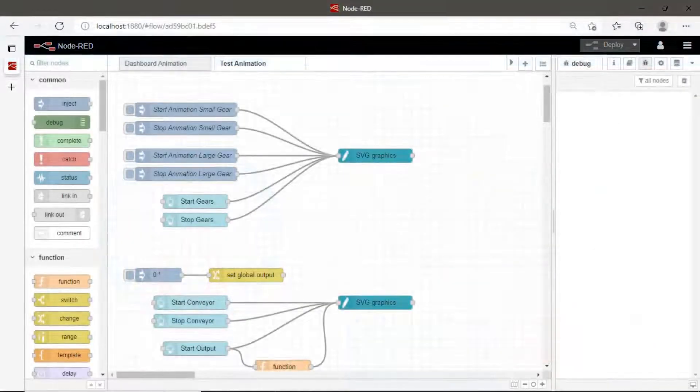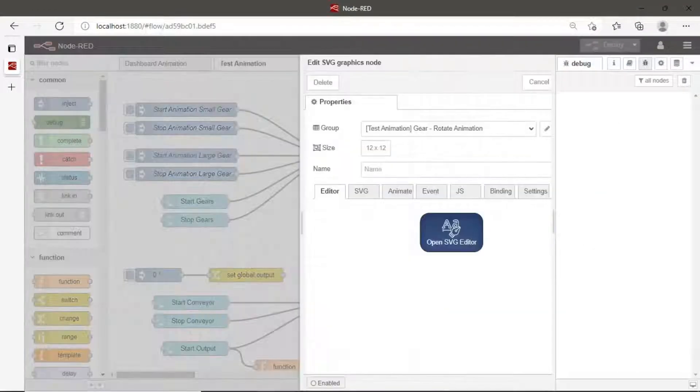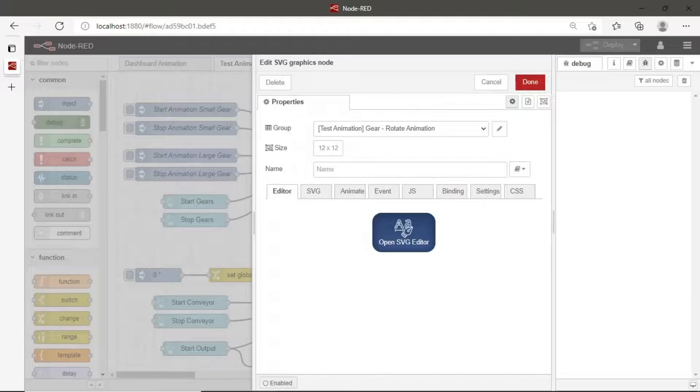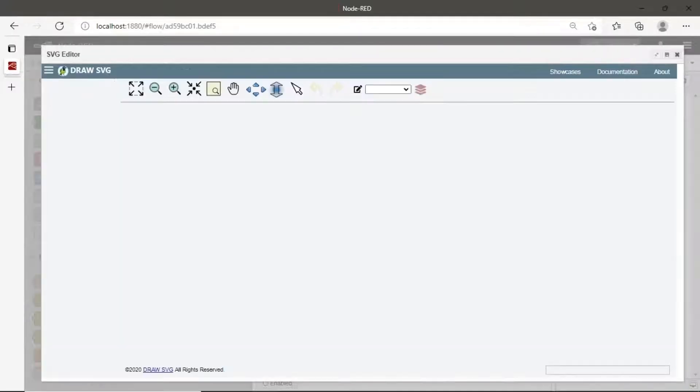This is the code of Node-RED flow. There are two SVG nodes. Click SVG node to view SVG picture and the setting configuration for animation.